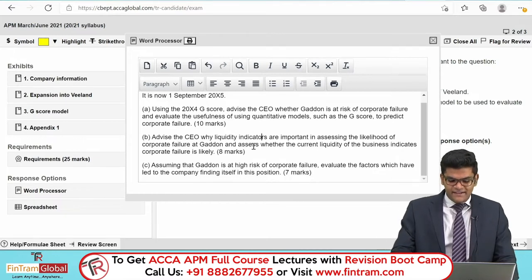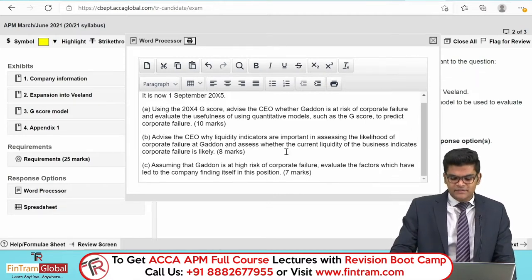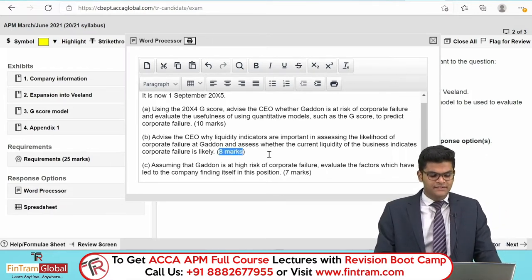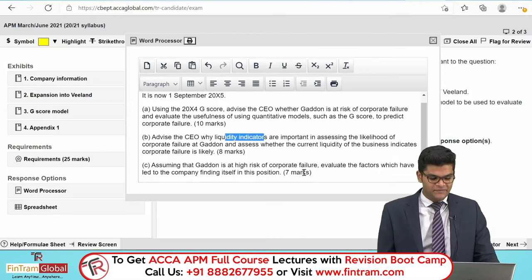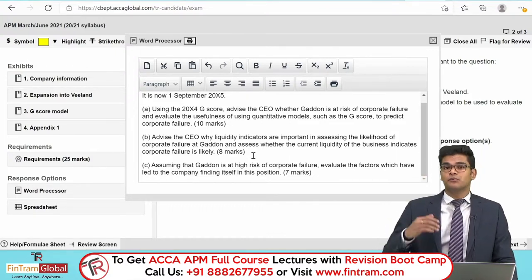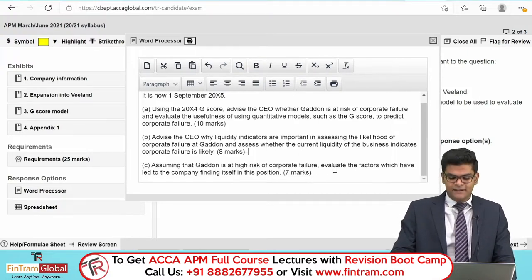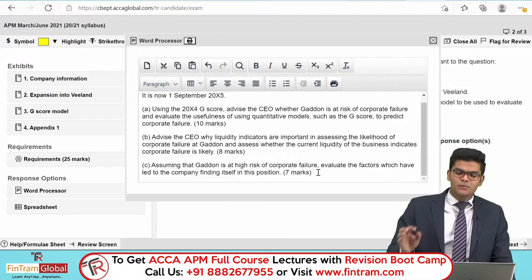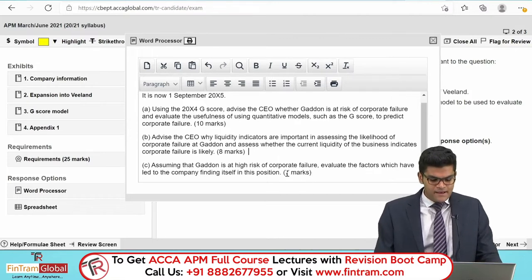Requirement B, worth 8 marks, asks us to advise the CEO why liquidity indicators are important in assessing the likelihood of corporate failure at GADN, and to assess whether the current liquidity of the business indicates corporate failure is likely. We need to look at liquidity indicators, interpret them, and use the scenario information to score these marks.